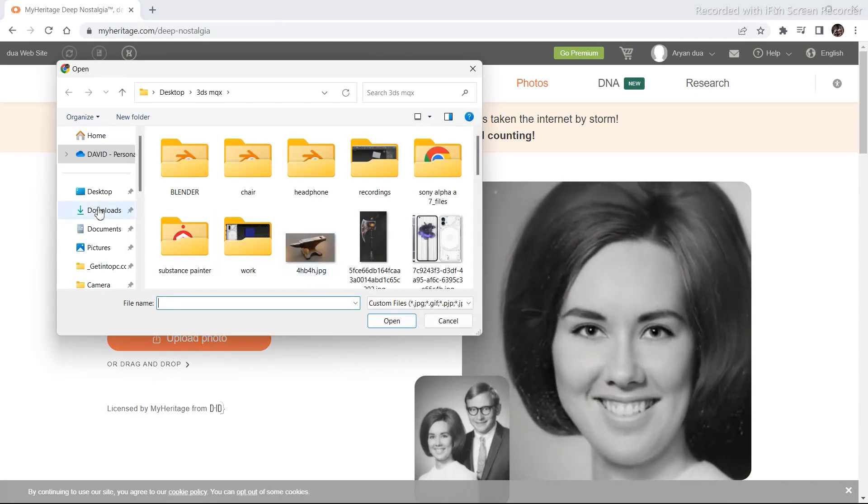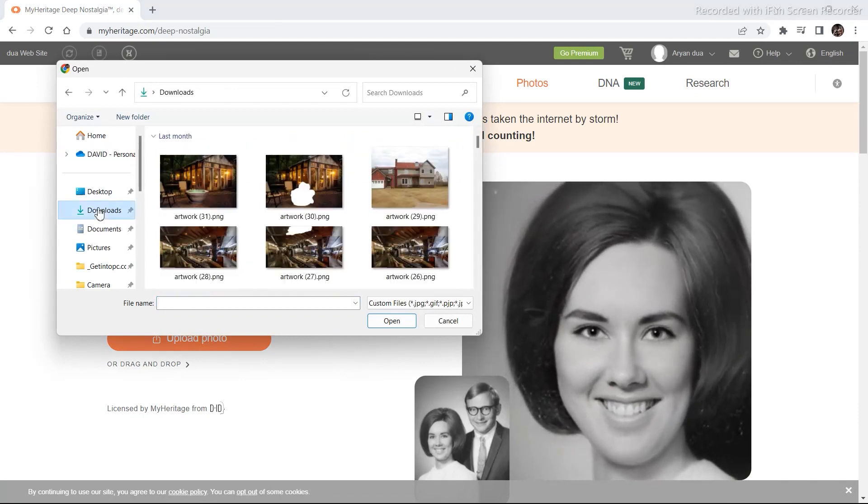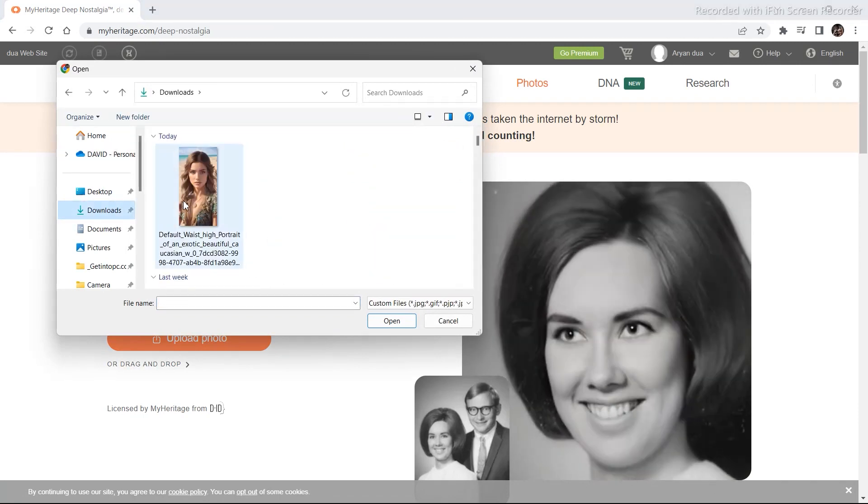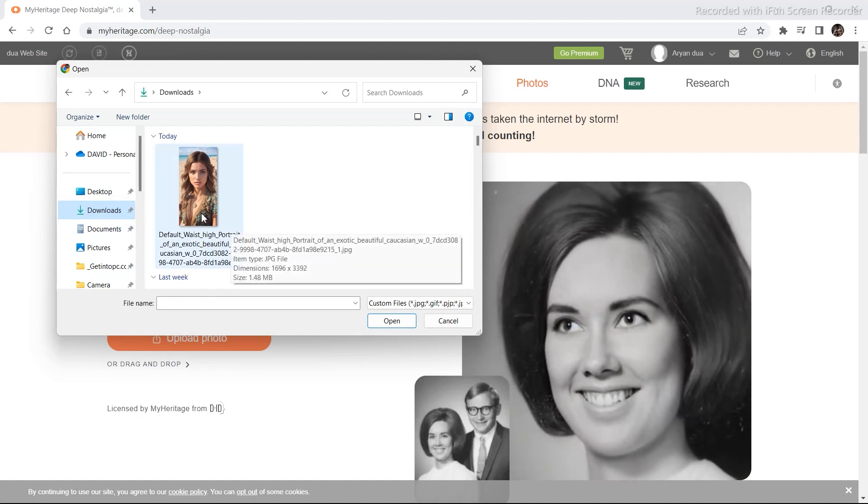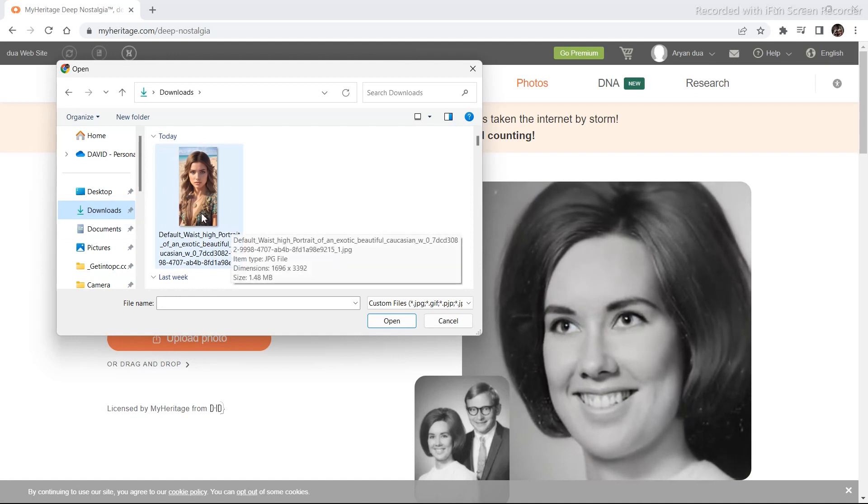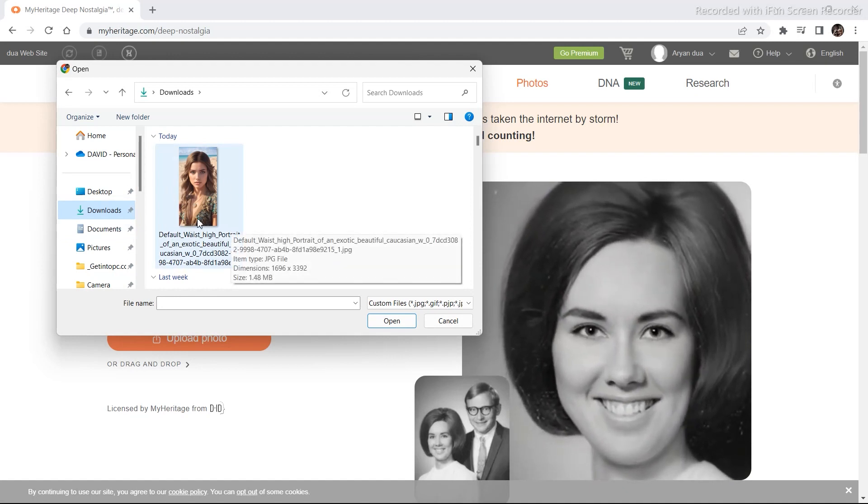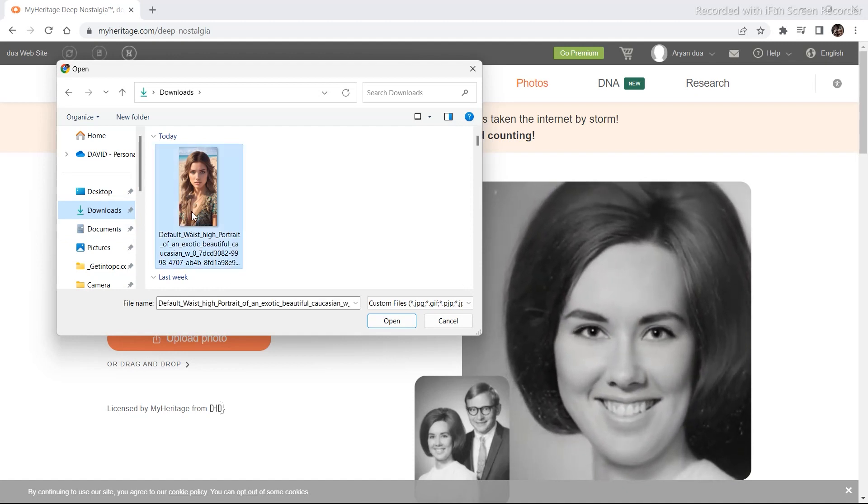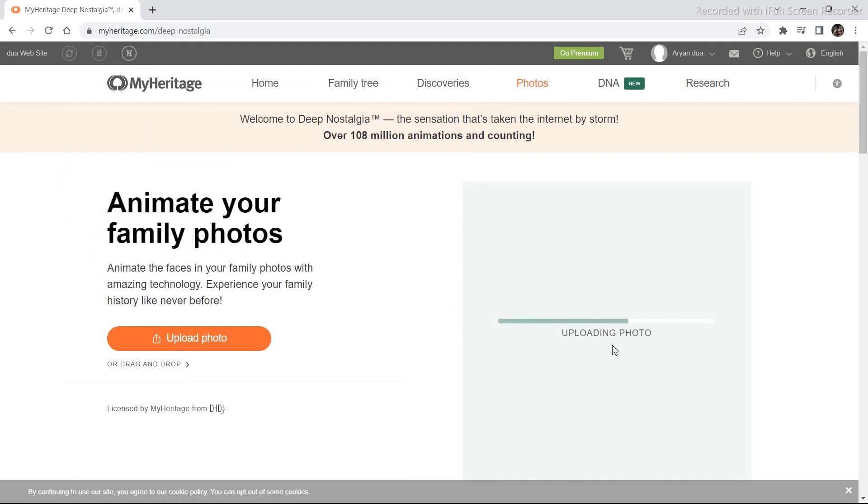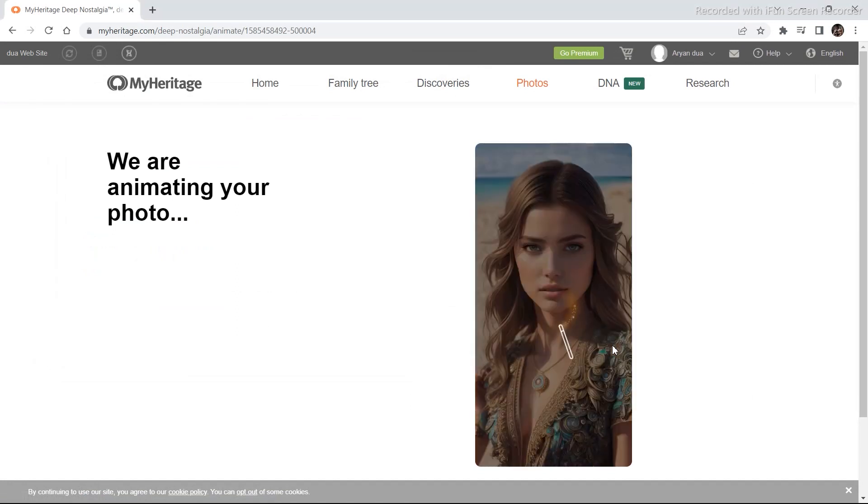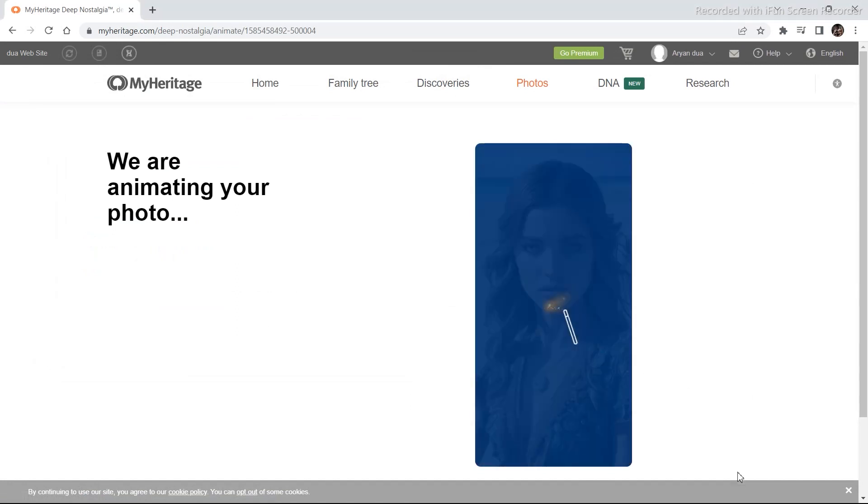Select any image out of all the images that you have. I specially generated one image for this demonstration using leonardo.ai. So upload the image and it will take around 10-15 seconds via animating your photo. And this is what it looks like when it is animating the photo.